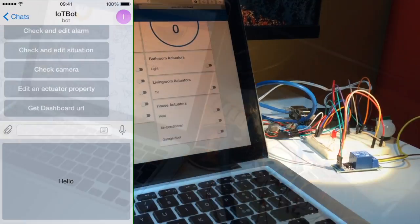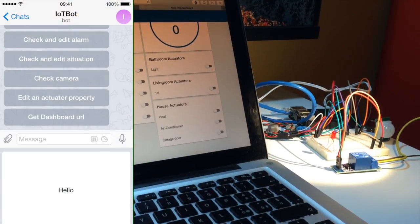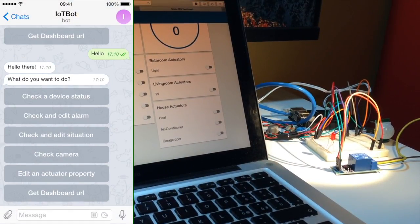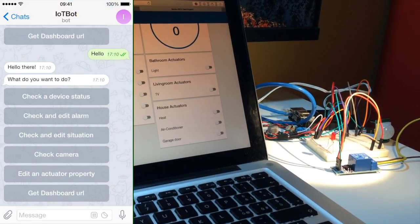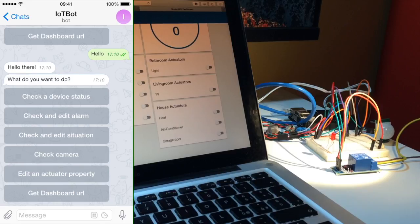We can now talk about the Telegram bot. When starting a conversation it will show us a list of possibilities. We can check a device status, it can be a sensor or an actuator.